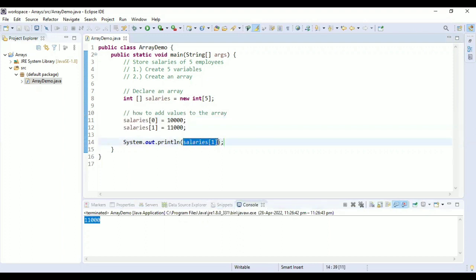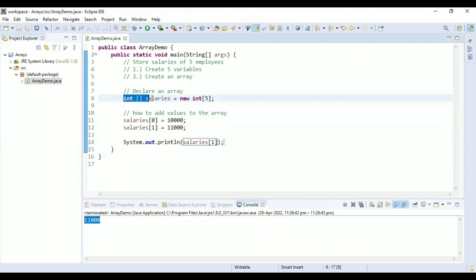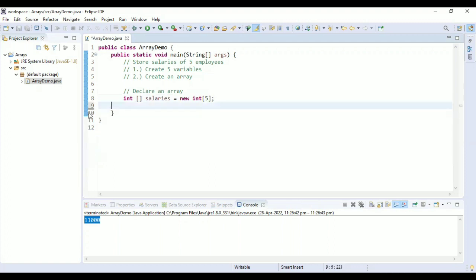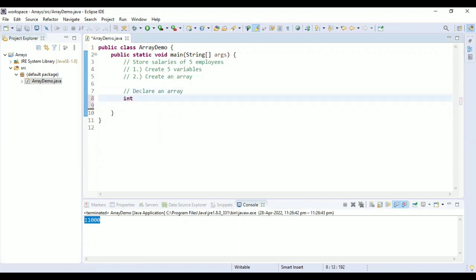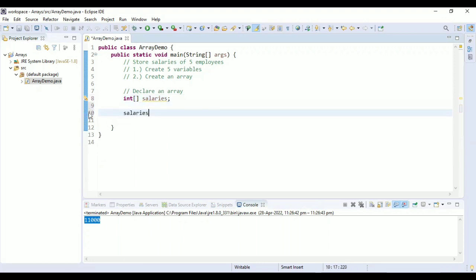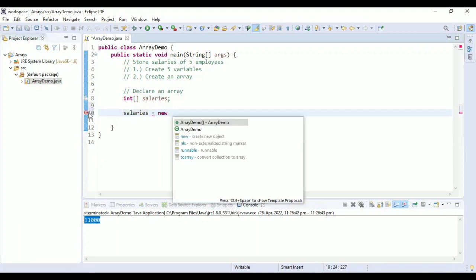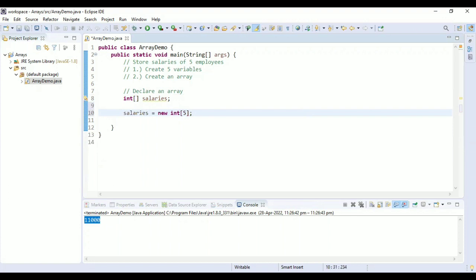Now we are going to see the different ways to declare an array. The first way is where we declare the array separately and then allocate memory. For example: 'int[] salaries;' — this is your declaration. Then separately: 'salaries = new int[5];' — this is where I am allocating memory for my array.